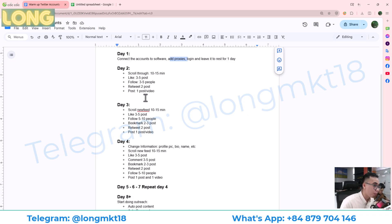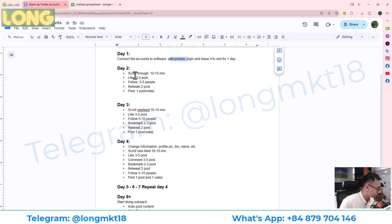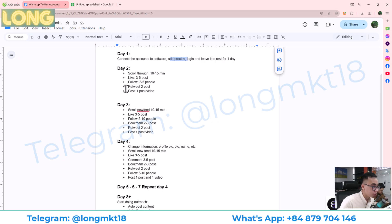From day two through day seven, we will create an automation script to warm up the account. The script will mimic real user actions to increase the account's trust. On day two, I set it to scroll the news feed for 10 to 15 minutes, like three to five posts, follow three to five people, do some retweets, and some posts.